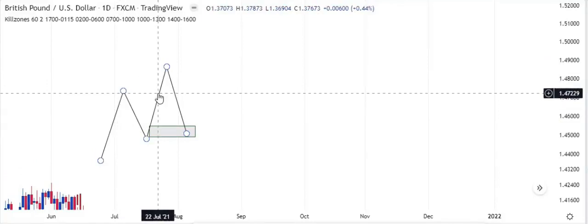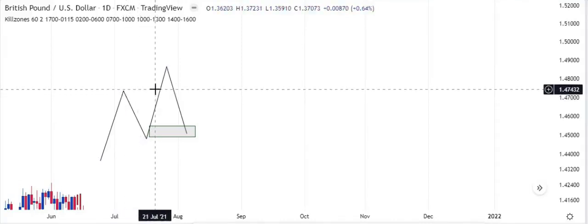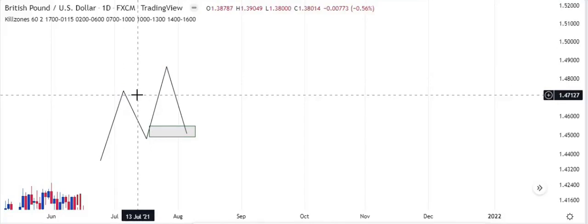How do you determine a valid break of structure? I'll give you two to three most important rules. Number one: you want to see your break of structure happen or occur with aggressiveness. You need an aggressive break of structure. When we talk about break of structure, we are talking about the candle that ends up breaking the swing point. The candle that breaks this swing point determines whether your break of structure is valid or not.